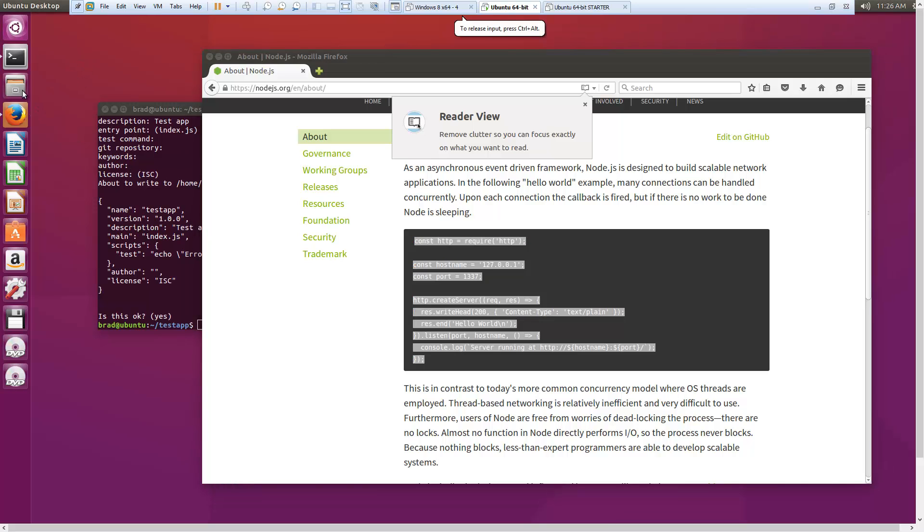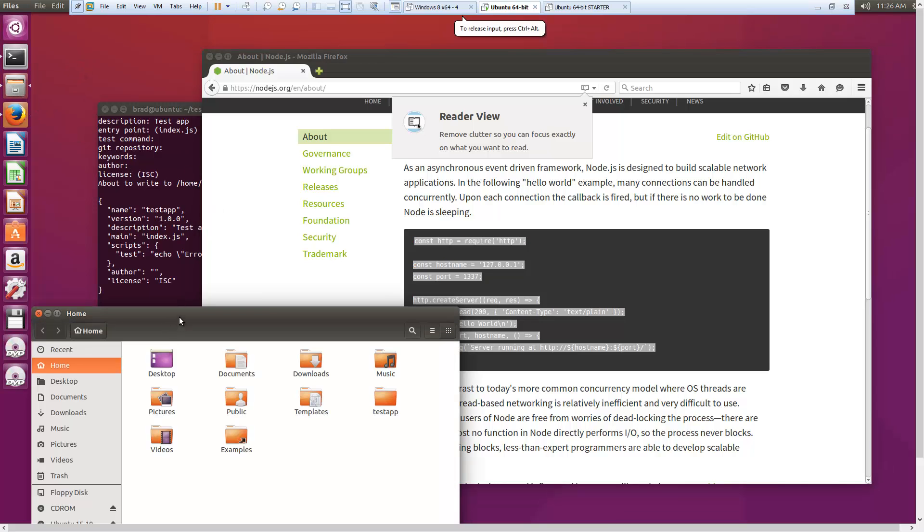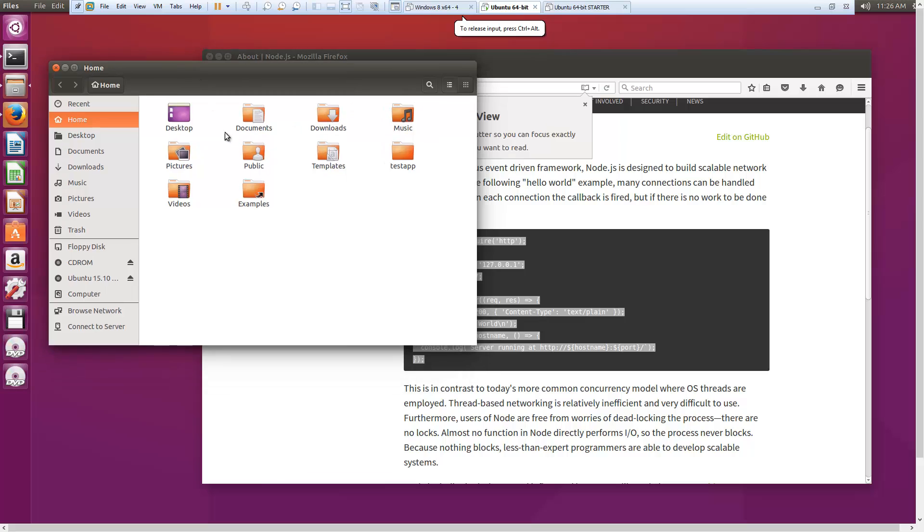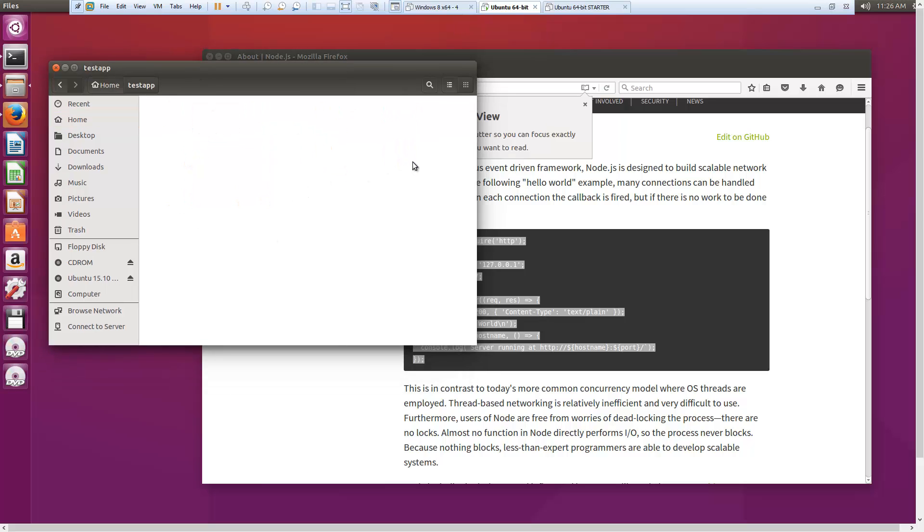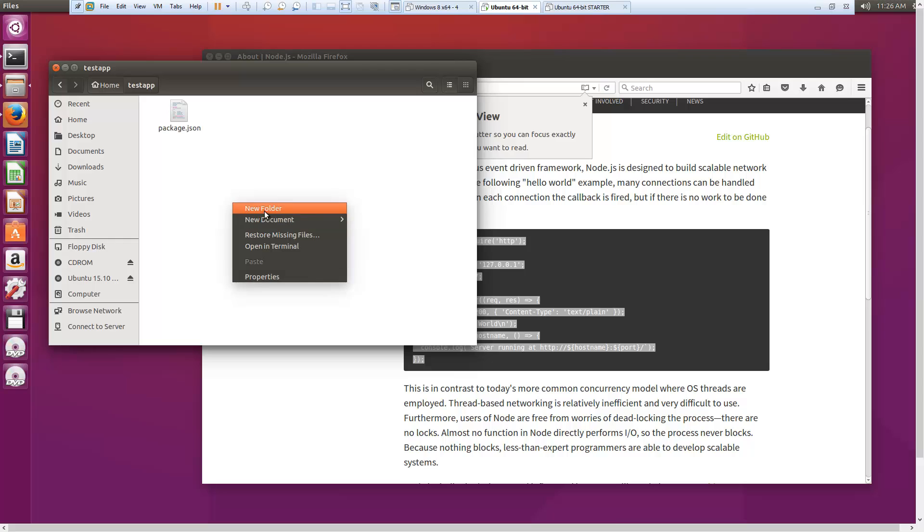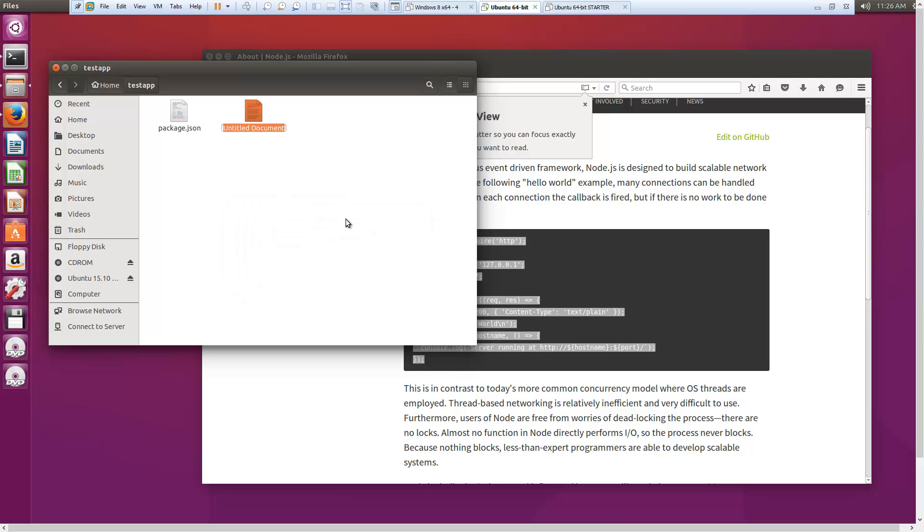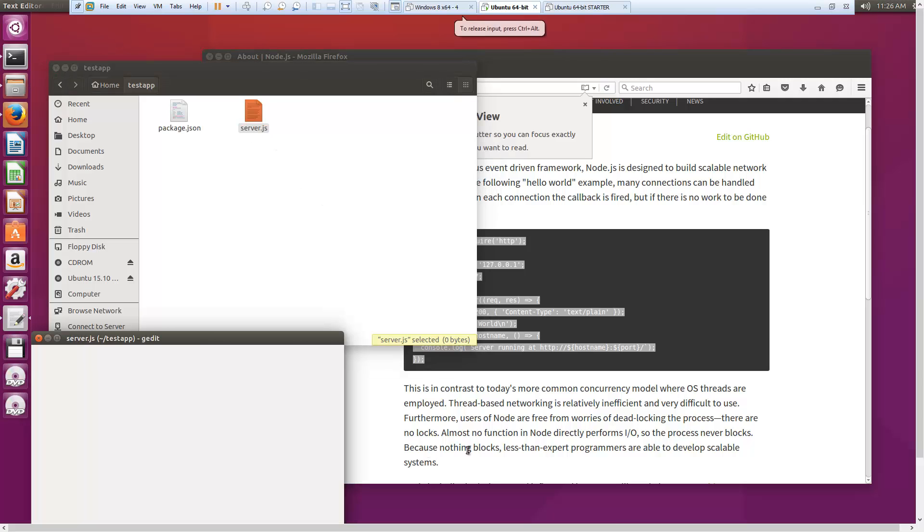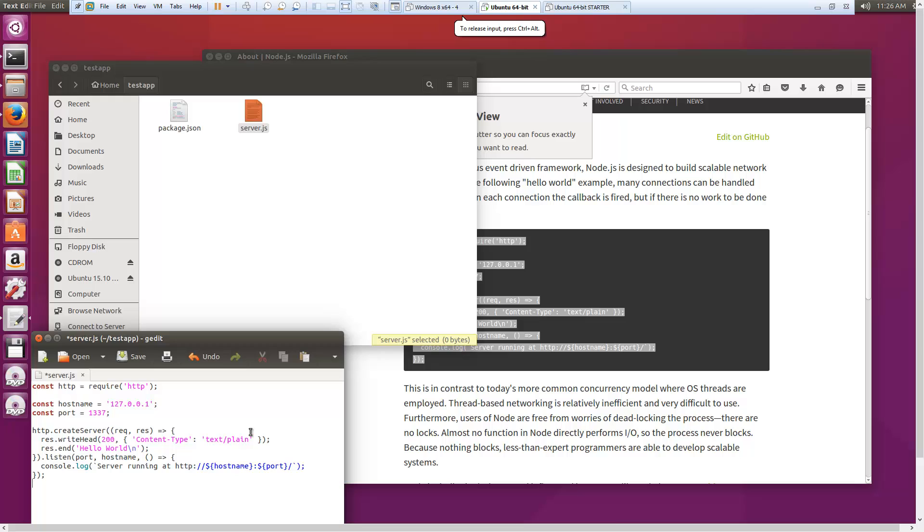And I'm just going to go to it through here. Let's see testapp. And let's see, create a new document. Let's call this server.js. Throw that in there, save it.